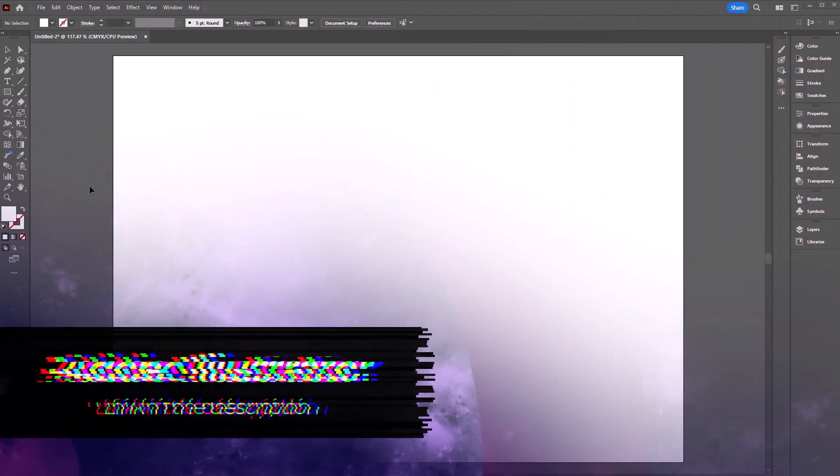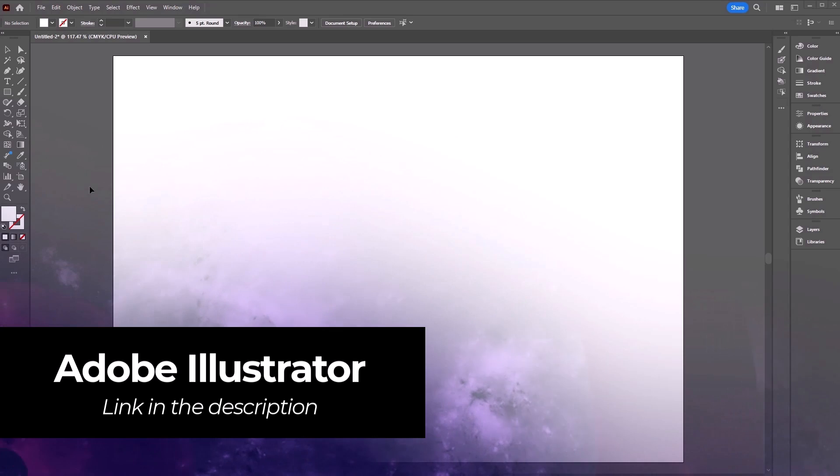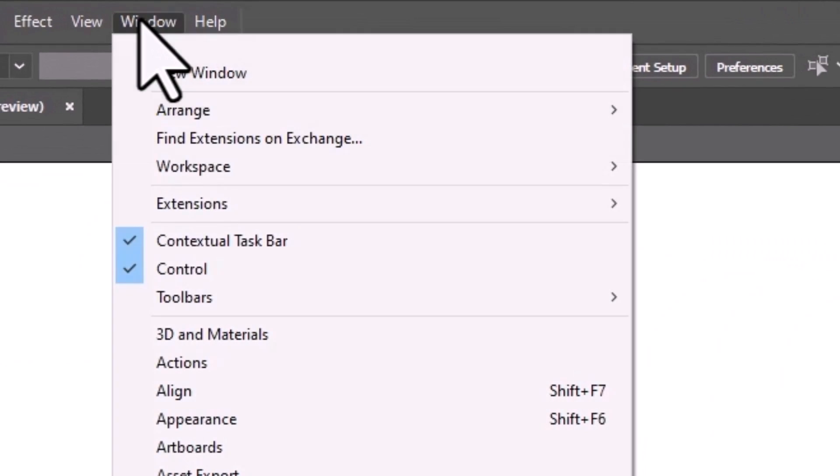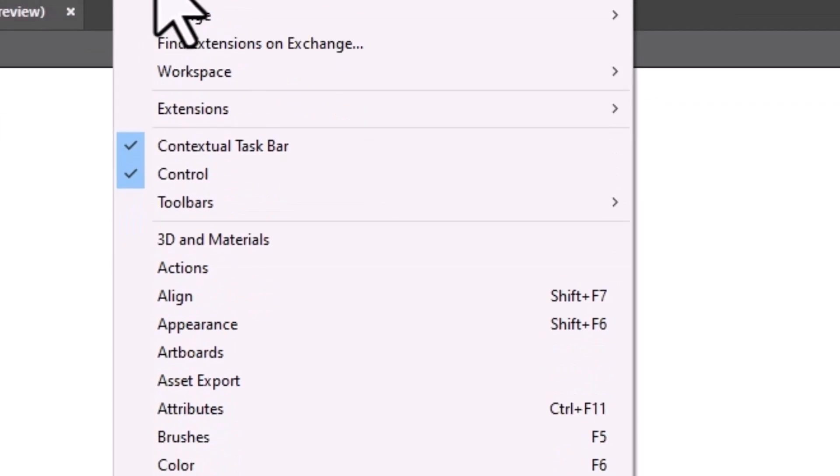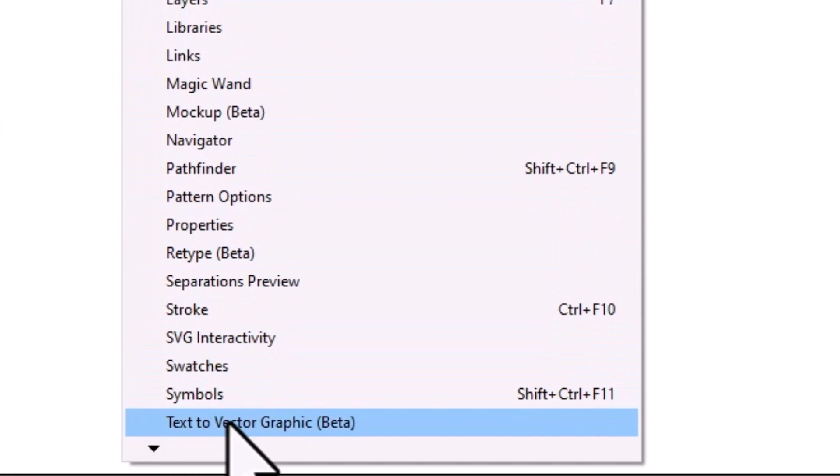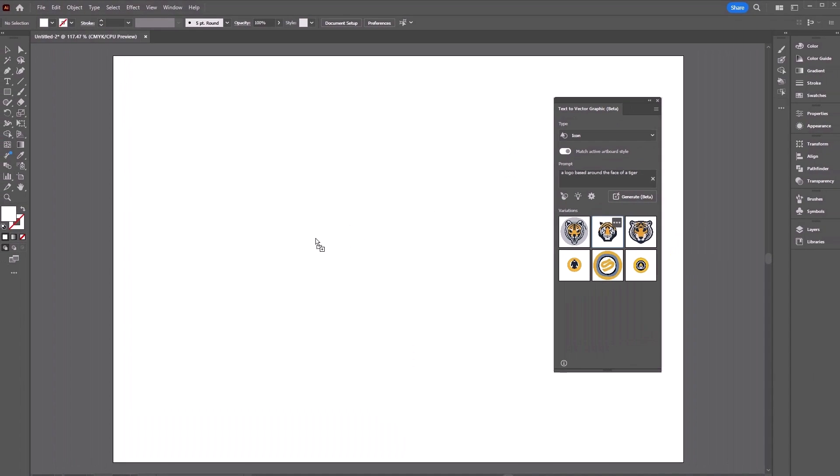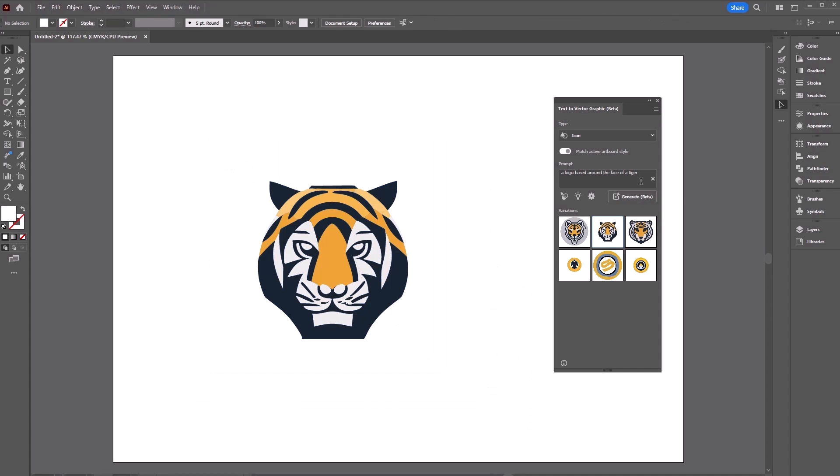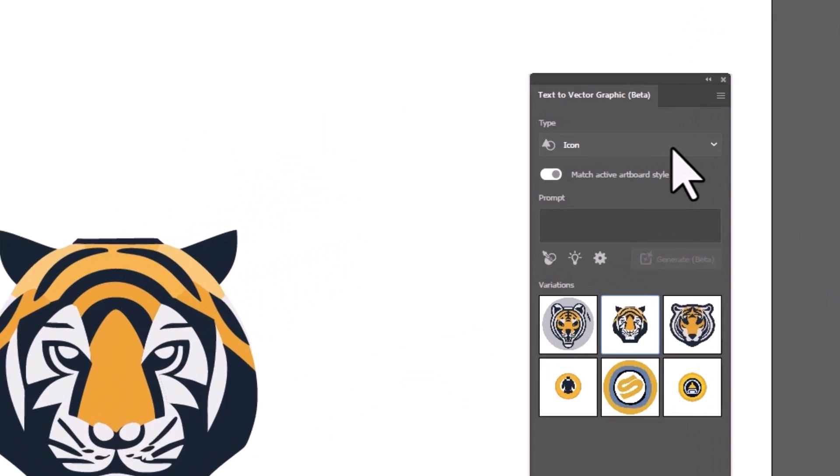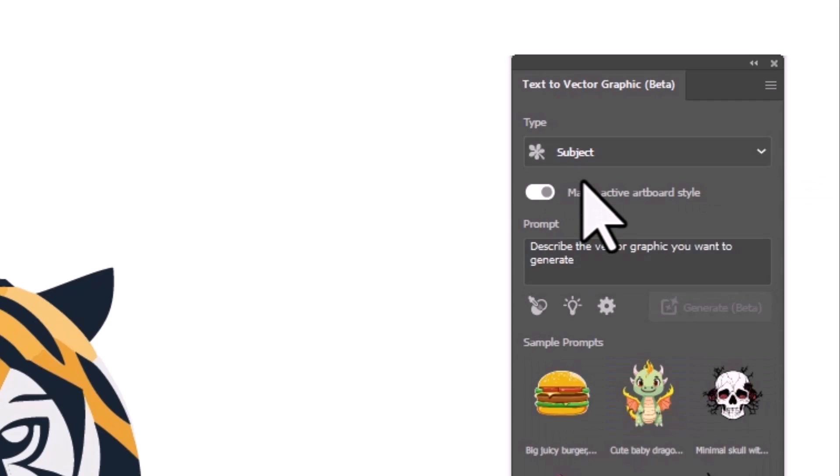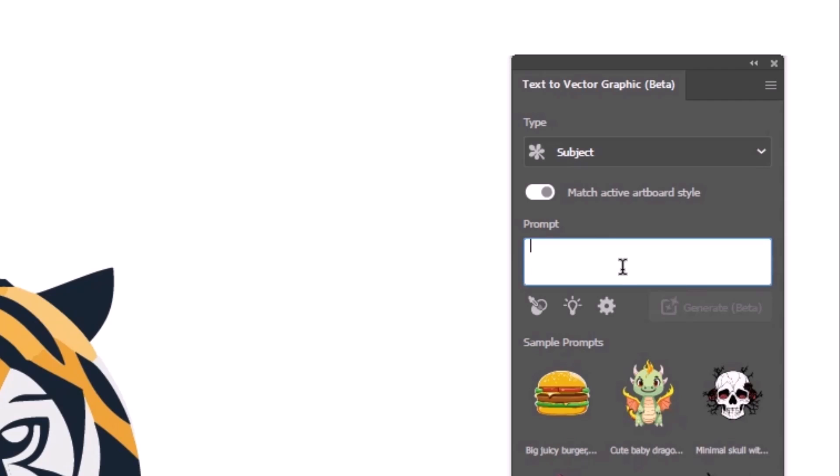If you've updated Adobe Illustrator you'll be prompted when you open to try this out. Head to Window and Text to Vector Graphic to turn on the vector generative options. You can import your previous generations like this little tiger head I created earlier. You can choose the type of vector graphic such as a subject, scene, icon or pattern. Type in your prompt and you can start generating.